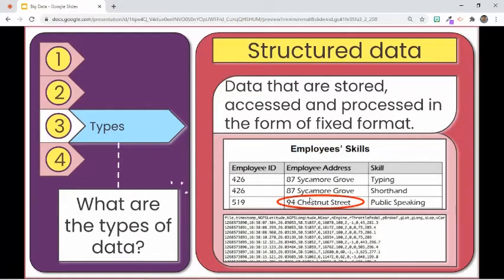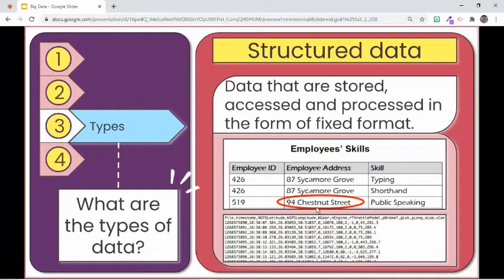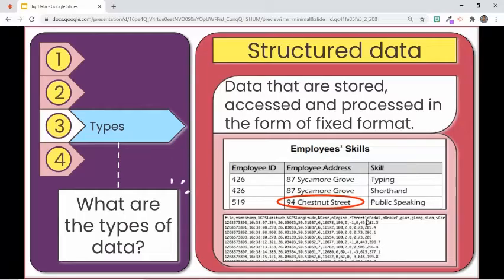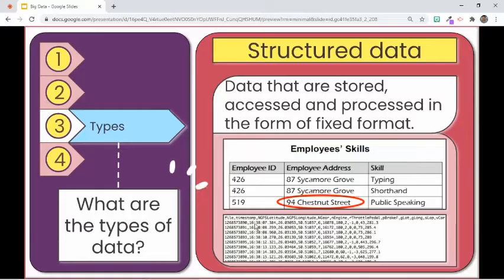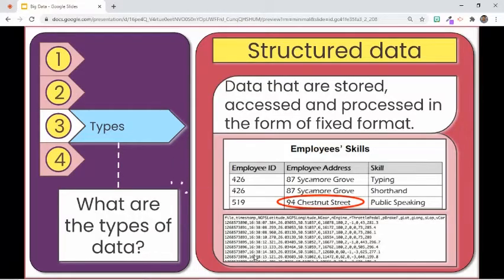A table created using a spreadsheet is an example of structured data. The table structure makes this type of data ready for analysis — for example, we could filter the table for employees living in a specific address. Another example of structured data is comma-separated value, or CSV, files. If you look closely at this image, it follows a structure that can easily be converted into a table, with values separated by commas. For example, every second value in a row indicates a timestamp. Therefore, structured data has a well-defined structure, follows a consistent order, and is defined in such a way that it can be easily accessed and used by a person or a computer.